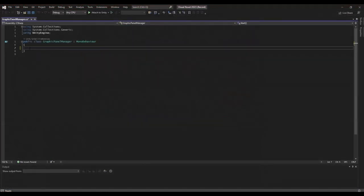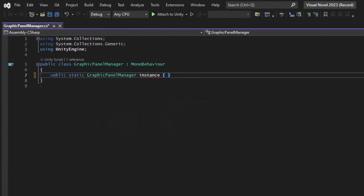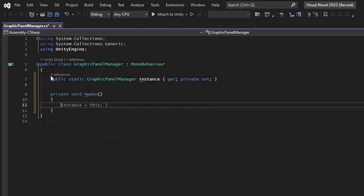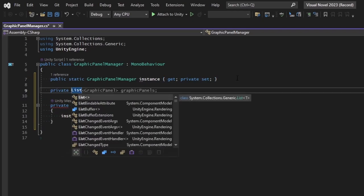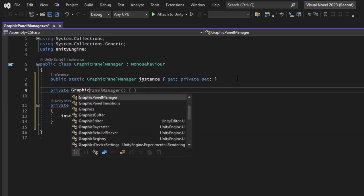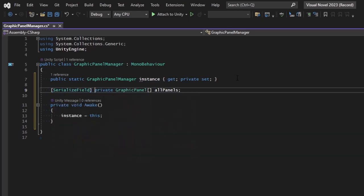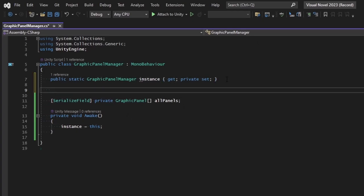Let's create a static instance we can access, remembering to make it publicly retrievable and privately assignable. In Awake, we'll set the instance to equal this. We want a list — actually an array — of all panels available, a GraphicPanel array called 'allPanels', serialized so we can assign from the editor. We'll also add a public constant float called 'DefaultTransitionSpeed' set equal to three.